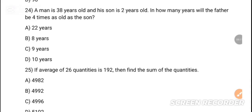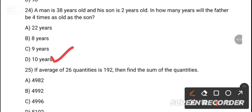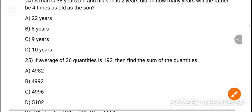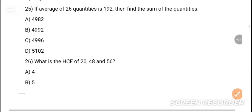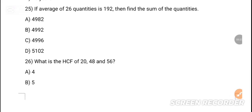MCQ 23: If 3a + 1/3 equals 4, find the value of a³ + 1/a³. Option B is the correct answer — 28. MCQ 24: A man is a certain age and his son is 2 years old. How many years will the father be four times as old as the son? Option D is the correct answer — 10 years. MCQ 25: If the average of 26 quantities is 192, find the sum of the quantities. The answer is 4,992.